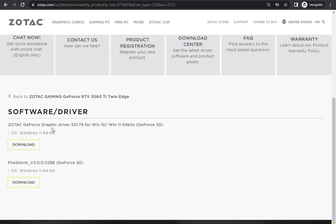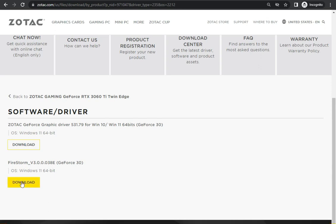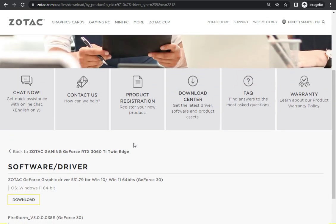Okay, Zotac GeForce Graphical Driver 31.7.9 for Windows 10 and 11, both 64-bit. So you can install this. First, click to download, and then double-click to run it from your download folder